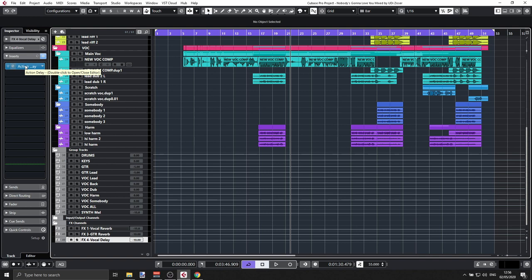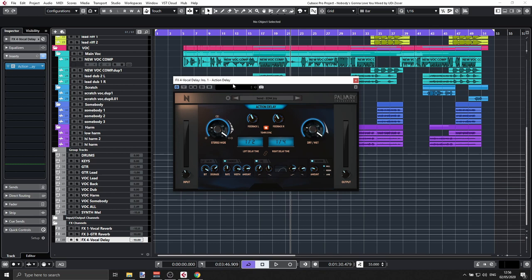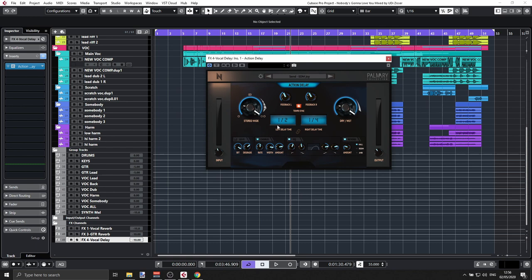Next let's have a quick look at the Delay. You can use this as a send or as an insert. If you're already using the Vocal Finalizer, delay is included there too. This is a double delay — left and right — with all the usual controls including lo-fi, chorus effect, and what's really nice: it also has reverb built in. So if you want the combination of delay and reverb for vocals, this is a perfect plugin.